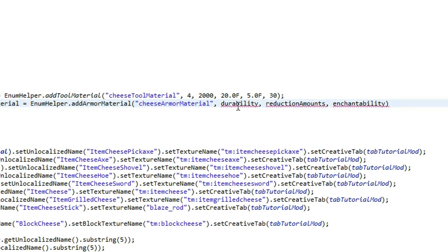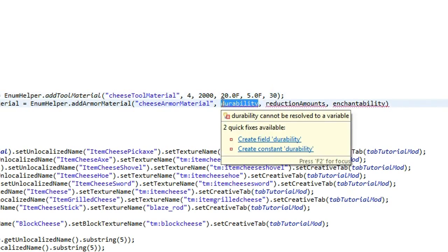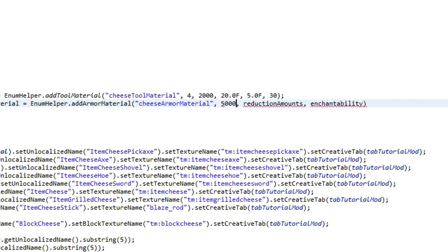And then we're going to do space equals new enum helper.addarmarmaterial. So the first argument we're going to put in is just a name. So we're going to do cheese armor material. We'll just keep it the same. So get rid of the U. And then we've got durability. So this is whatever. So up here, we've got 2,000 durability for the tools. We might make this, again, quite powerful. So we might do 5,000. Oh my God, that's a lot.